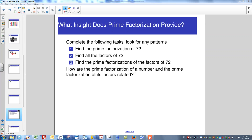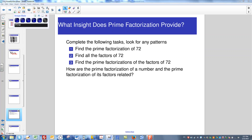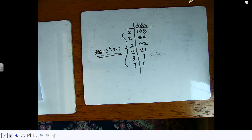Let's take a look and see what utility a number's prime factorization gives us in terms of predicting its factors. I'll go ahead and take a look at our overhead now.